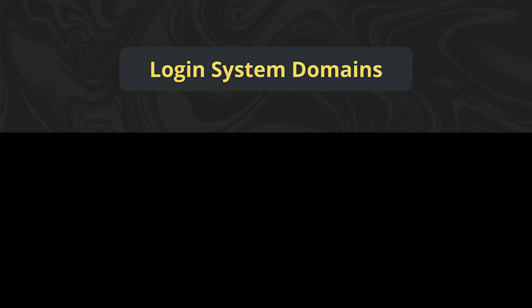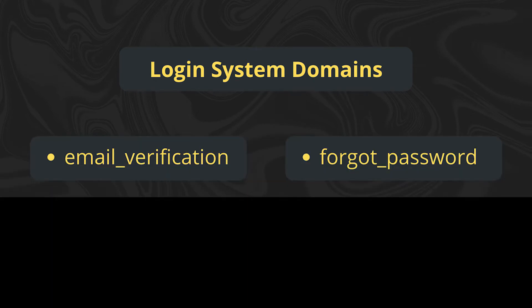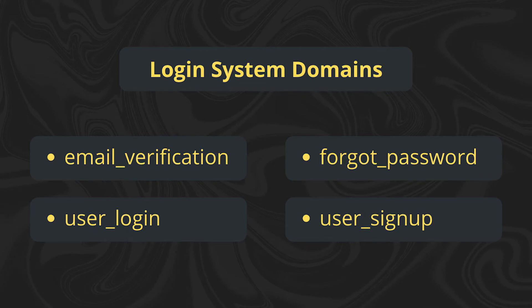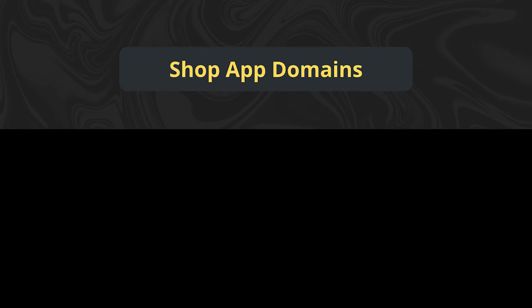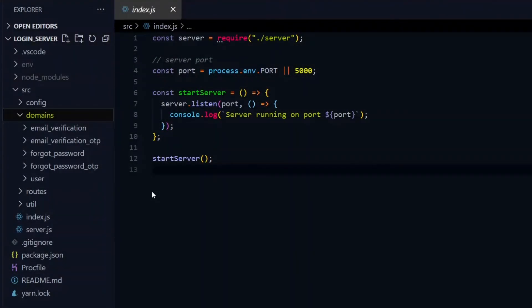For example, if you're working on a login system, you can break it into the domains email verification, forgot password, user login, and sign up. For a shop application, the domains can be products, suppliers, product types, among others.